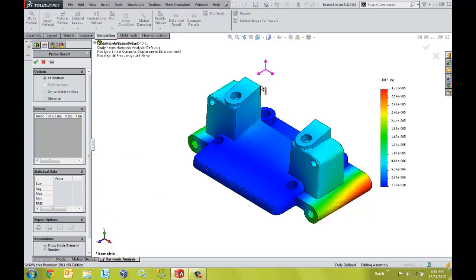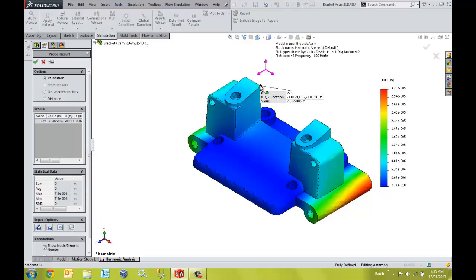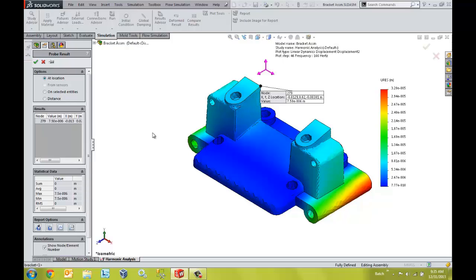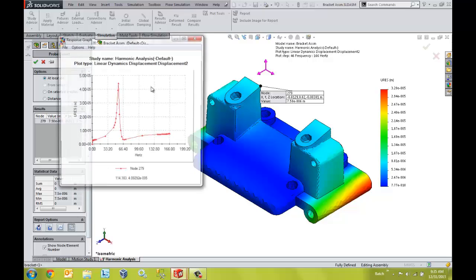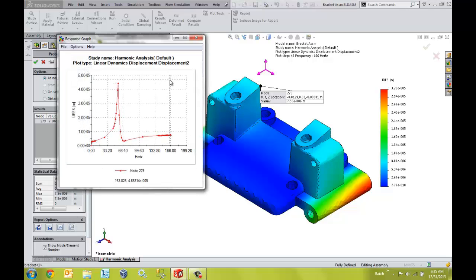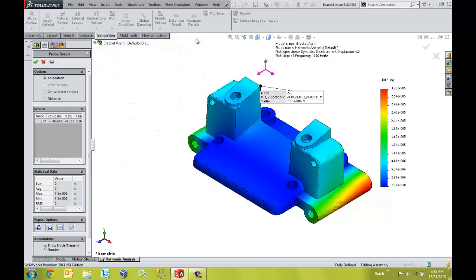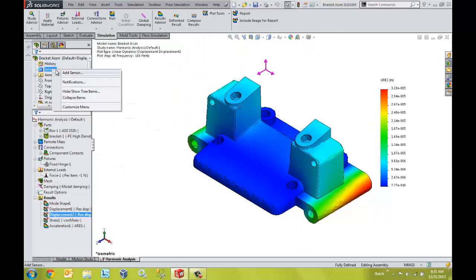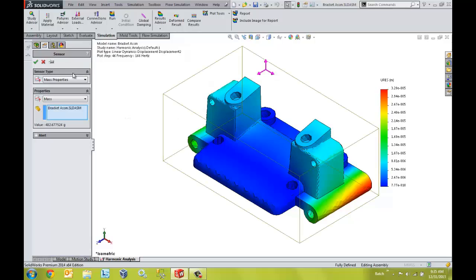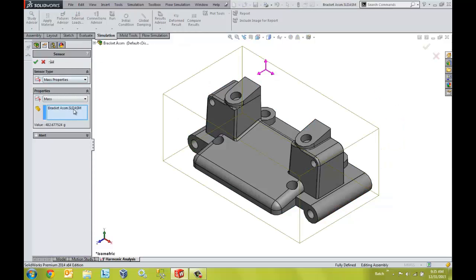Results can be interrogated to look at responsive systems in great detail. For example, maybe we want to identify sensitivities to specific frequencies and ensure there are no conflicts with operational requirements of equipment. We can also use sensors to be able to track areas of concern or check specific results.